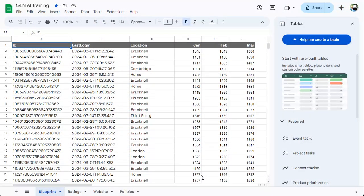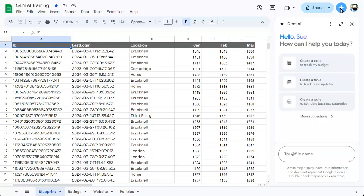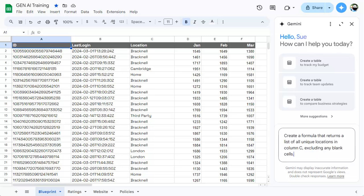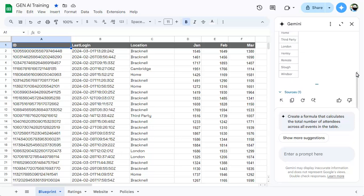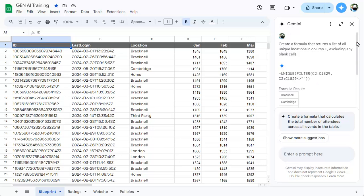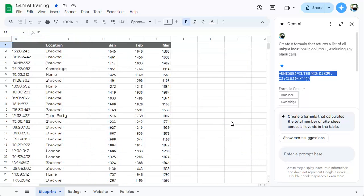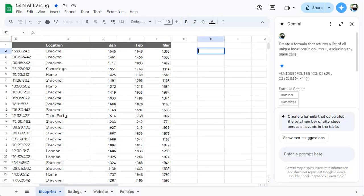In Google Sheets, you can generate tables from scratch using Gemini. And you can also ask questions of your data using the side panel. You can copy any formulas and paste them into your sheet.